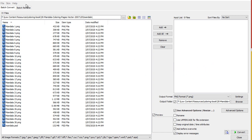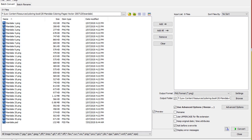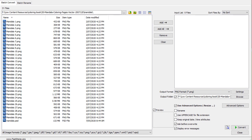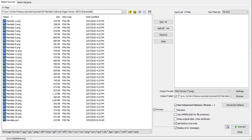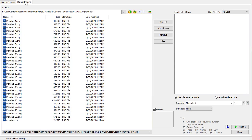Once you open the software, it will show you the Batch Convert or Batch Rename. And we want to use the Batch Rename, so we'll click on that.